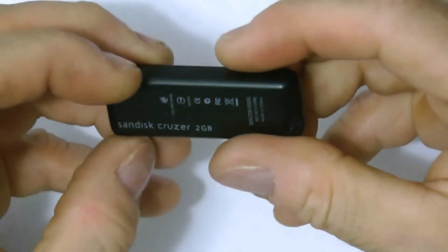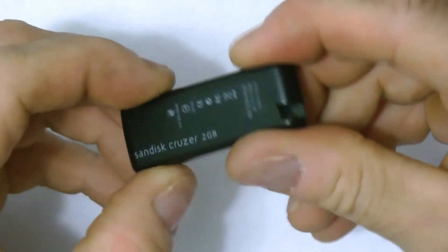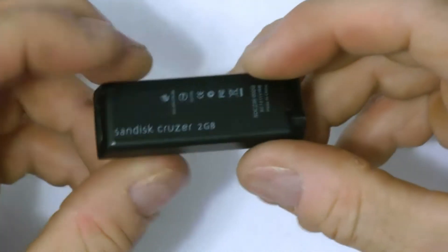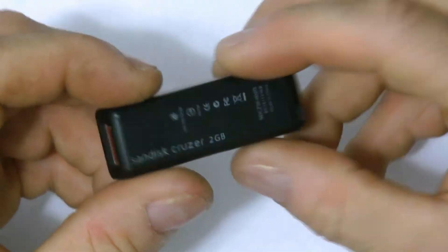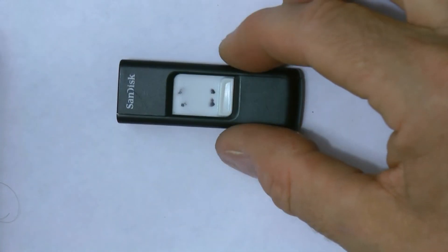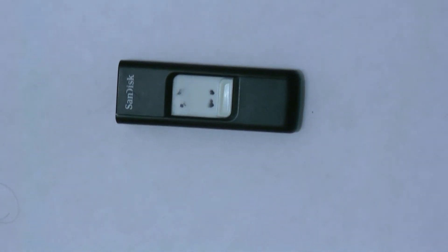It works. Not all USB flash drives are this easy to take apart, but this one is fairly easy. Thanks for looking, and I hope this was educational.